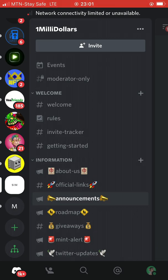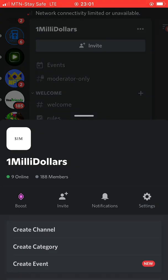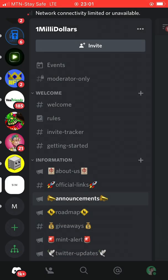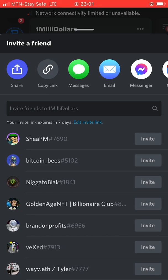Now you click on these three dots — that's the menu sign. You click on the three dots or the invite sign. You can choose anyone. When you click on the three dots, you see the invites here beside the boost and the notifications. Or you can just click on the invite sign directly.